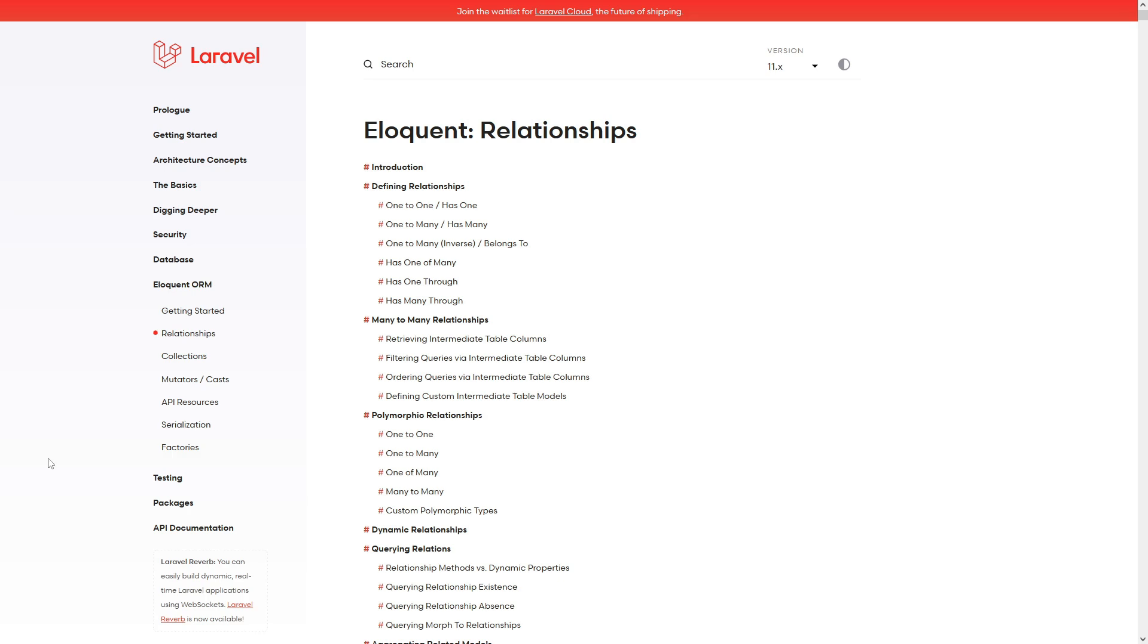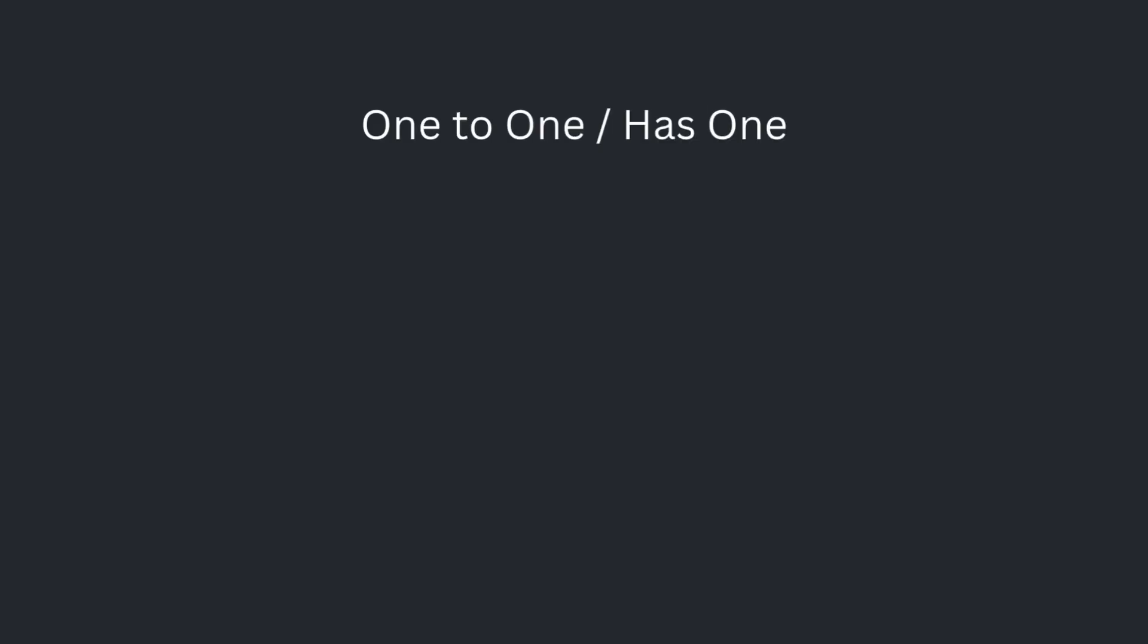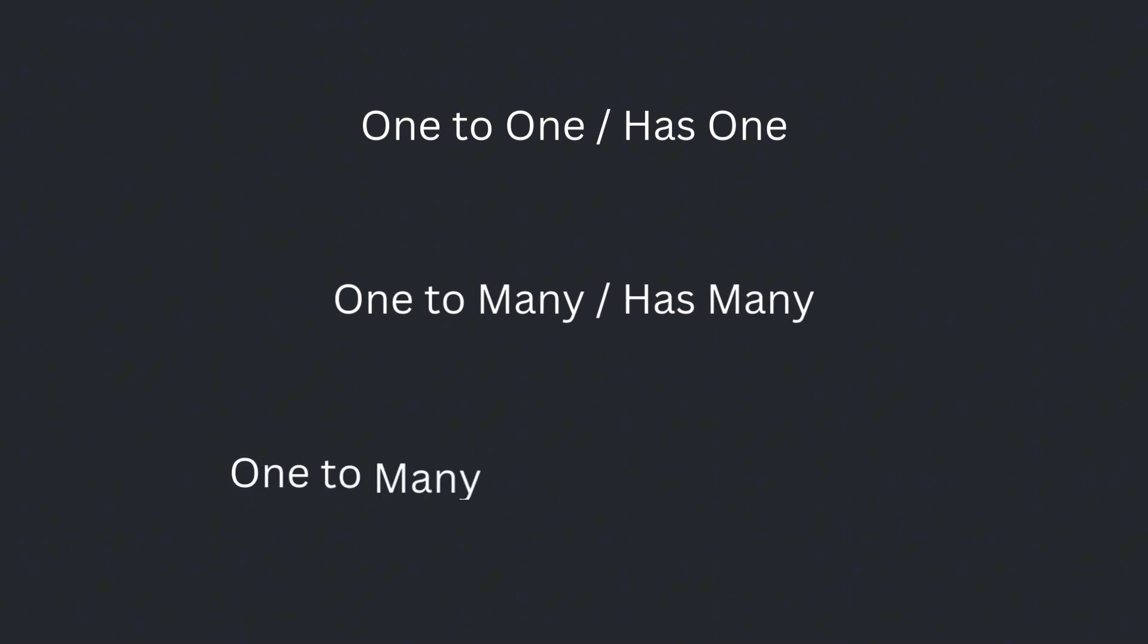There are several types of relationships in Eloquent, but the most common are: one to one has one, one to many has many, and inverse one to many belongs to.